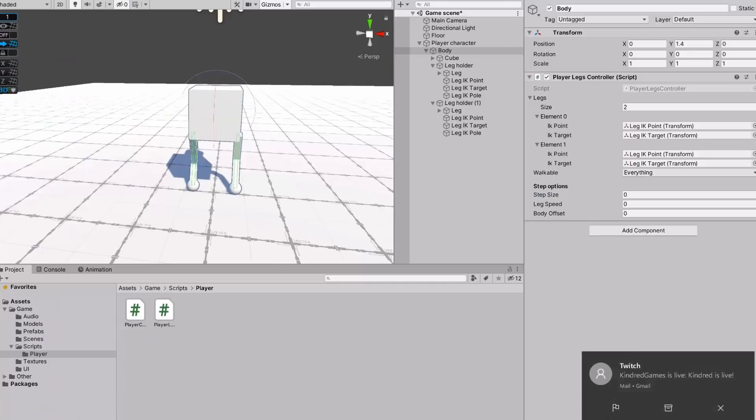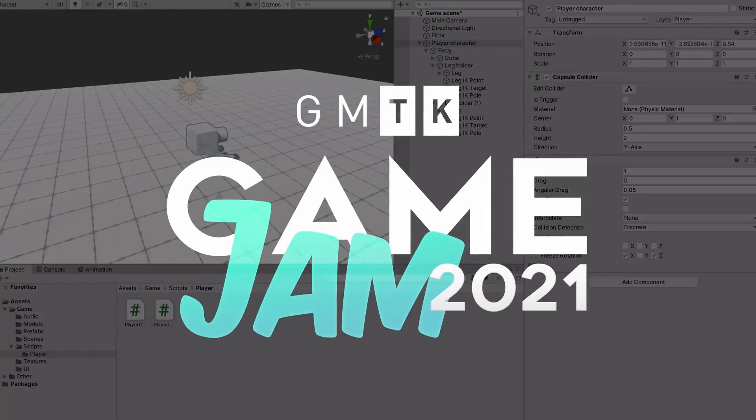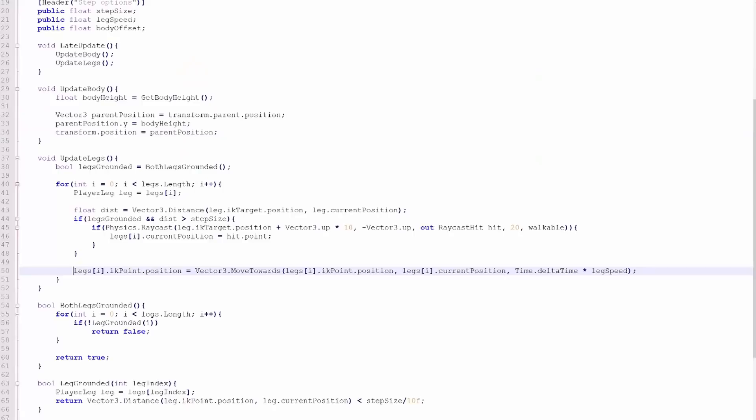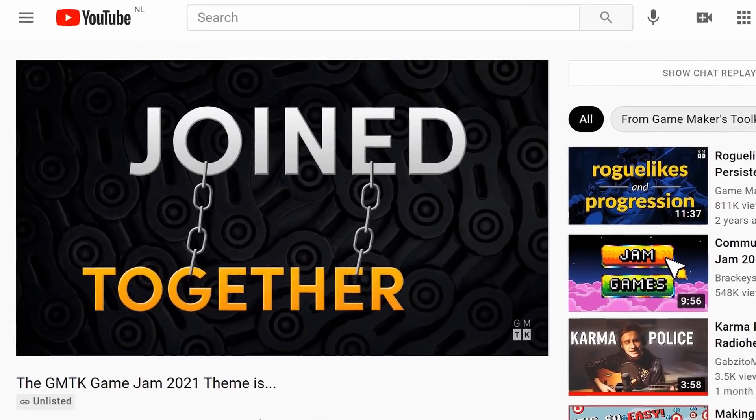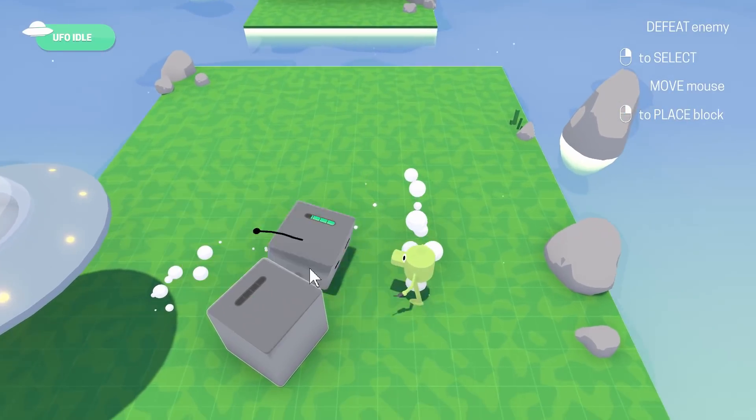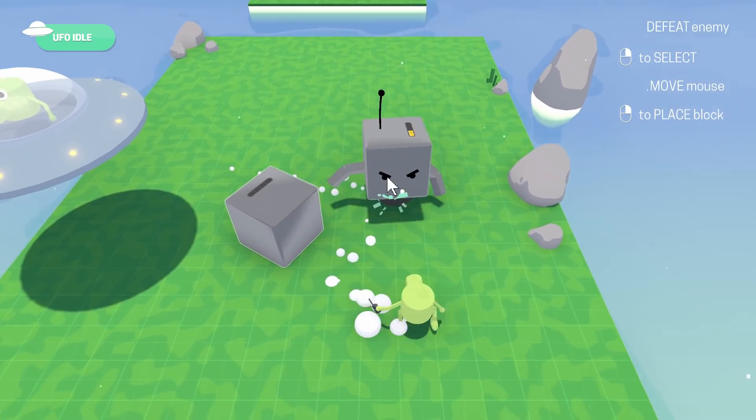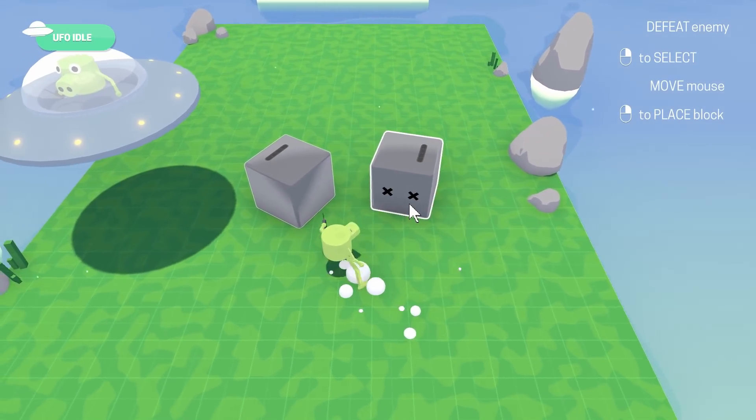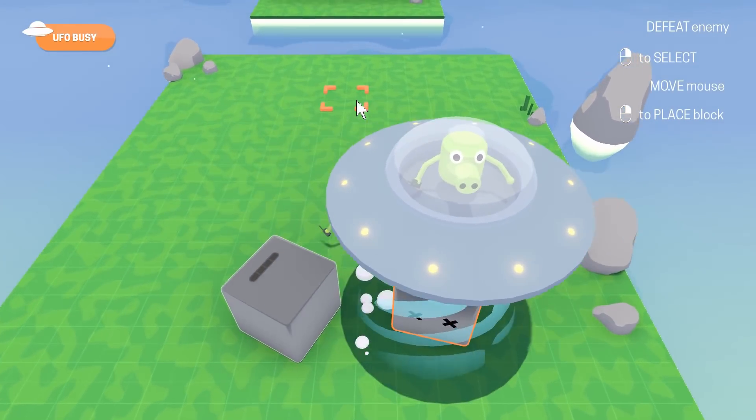Finally, for this devlog, I participated in the GMTK game jam. I basically sat behind my laptop for a weekend straight to make a game in 48 hours. The theme was Joined Together, and I made a game where you use your enemies to build stairs and bridges. It didn't quite win, but I'm quite happy with my submission nonetheless. I will put a link to my game below if anyone's interested.